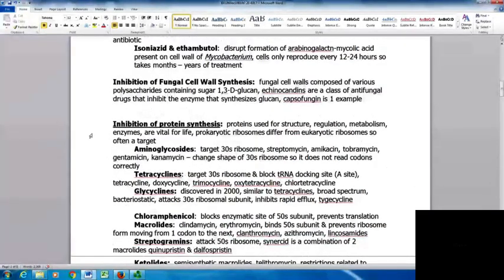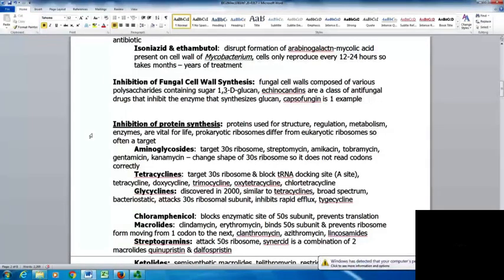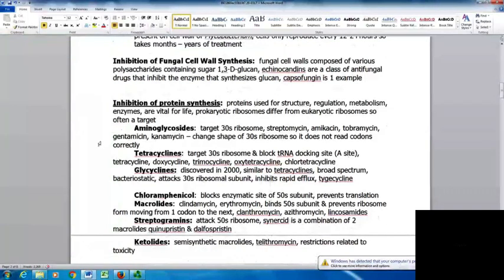Another main way of targeting organisms is to inhibit protein synthesis. Proteins are used for structures, regulation, metabolism, and enzymes, so they're vital to life. Prokaryotic ribosomes differ from eukaryotic ribosomes, making them a target of antibiotics. The aminoglycosides target the 30S ribosome and include streptomycin, amikacin, tobramycin, gentamycin, and kanamycin. These change the shape of the 30S ribosome so it doesn't read the codons correctly.